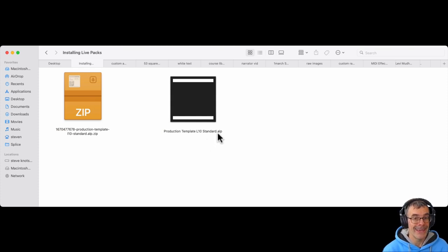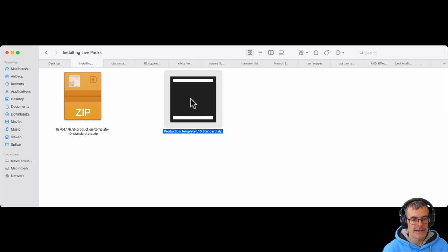You can see the extension .alp, that means it's a LivePack. Again, we're going to select this and double click.